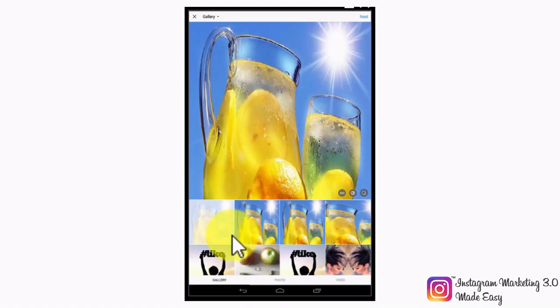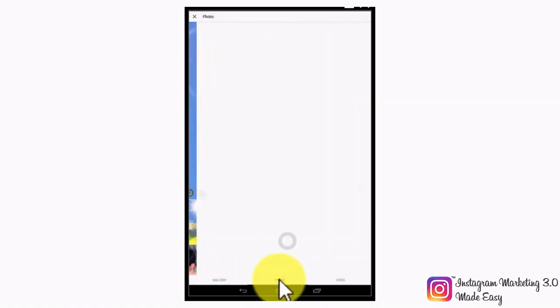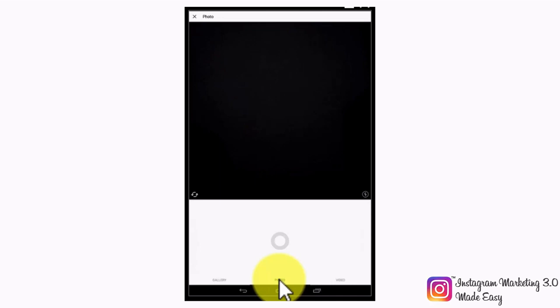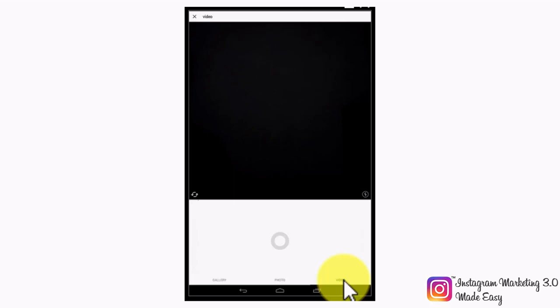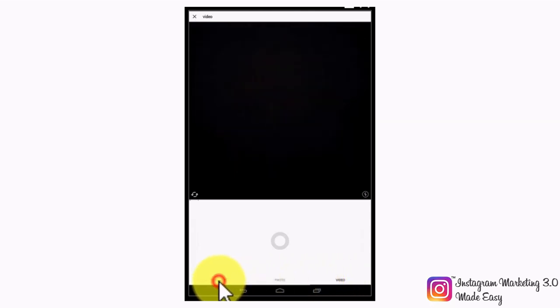By default, you will be able to post from your gallery, which is the media gallery on your device. By tapping on the photo tab, you will be able to snap a photo that you can post and share. And by tapping on the video tab, you will be able to shoot a short-form video that you can post and share to your Instagram following and to other channels.